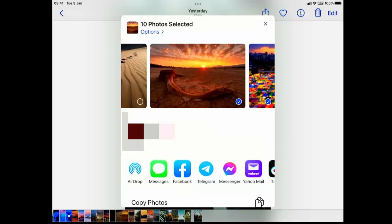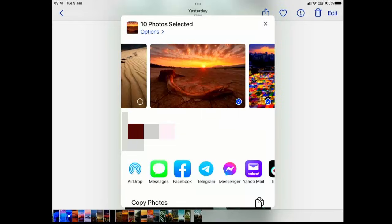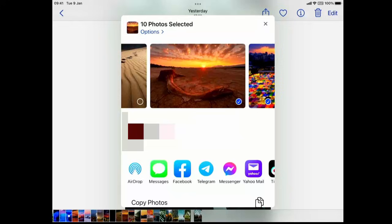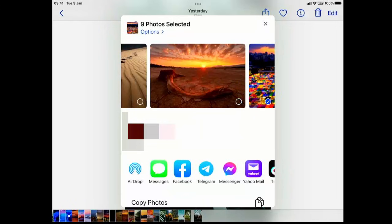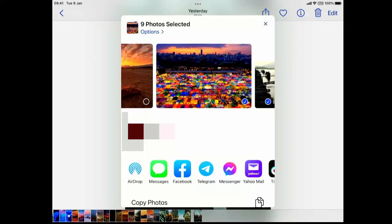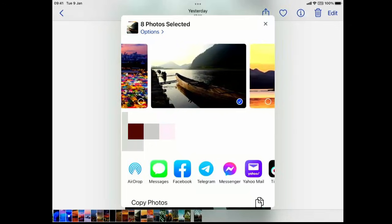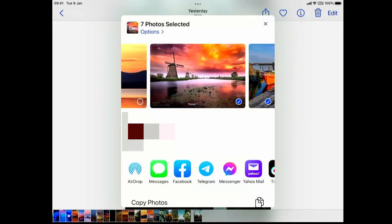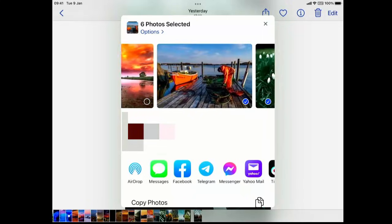I've selected 10 photos. As you will see, mail has actually disappeared from the bottom of the screen. That is probably because I've selected too many photos to realistically send in an email. There is a limit to not the number of photos, but the actual size of the email, the physical file size. What I'm going to do is untick a few of these photos by tapping on the tick in the bottom right hand corner of each photo.